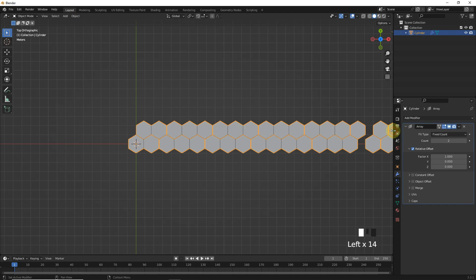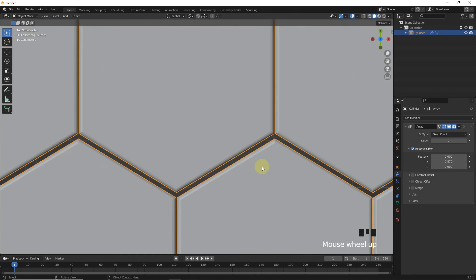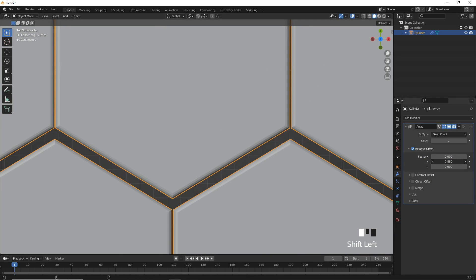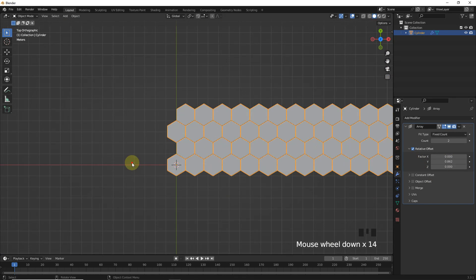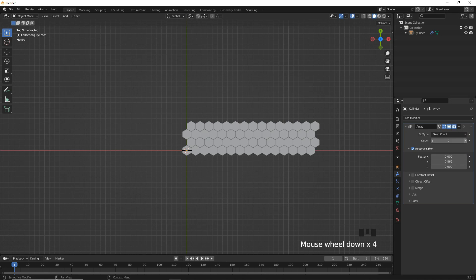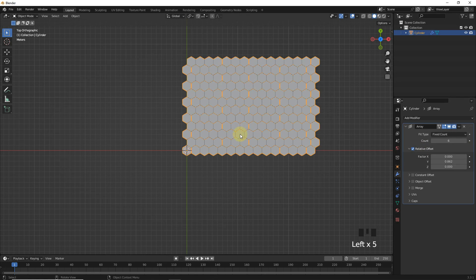Then add another array and adjust like this. After adjusting, increase the count then apply.